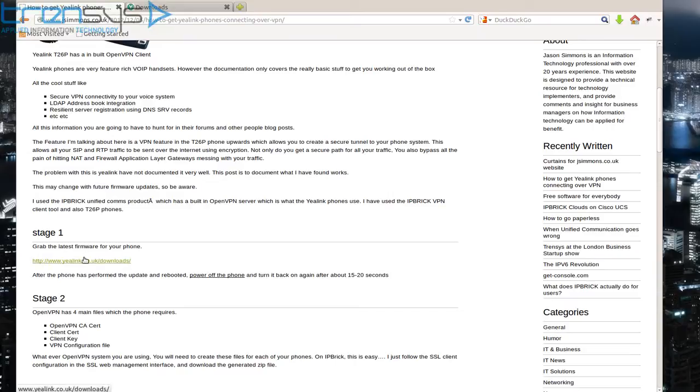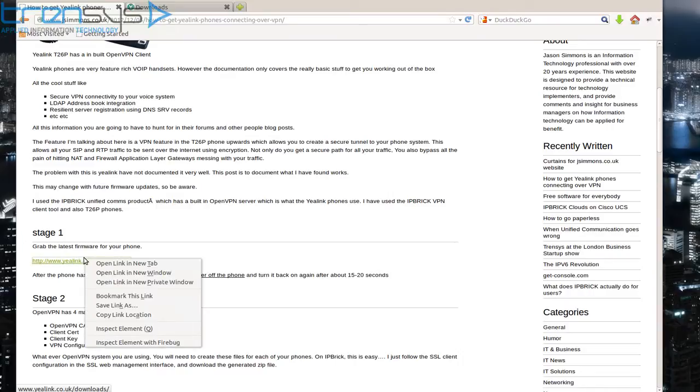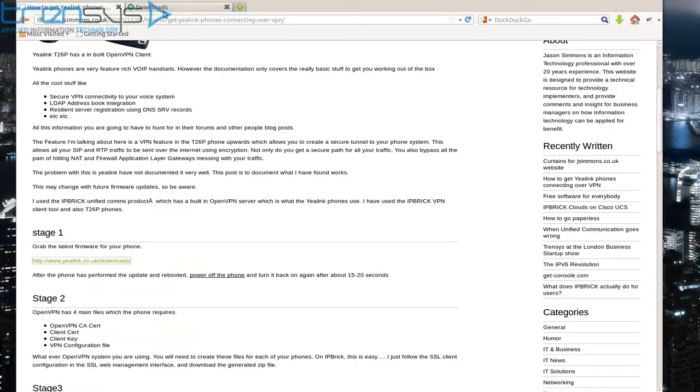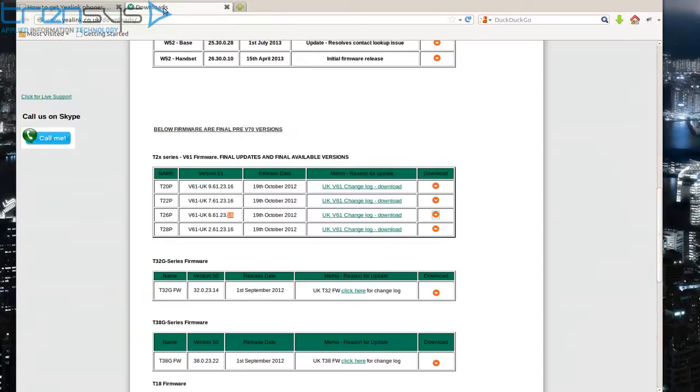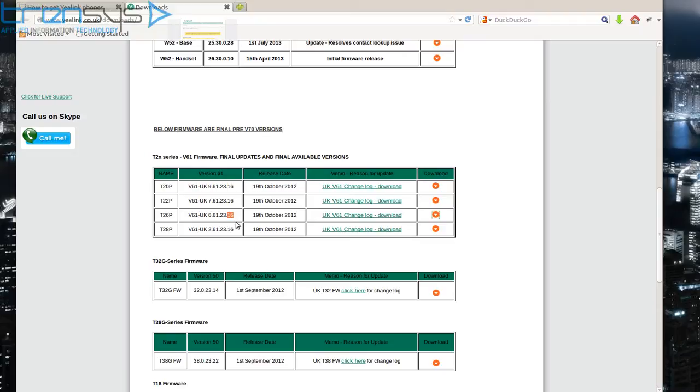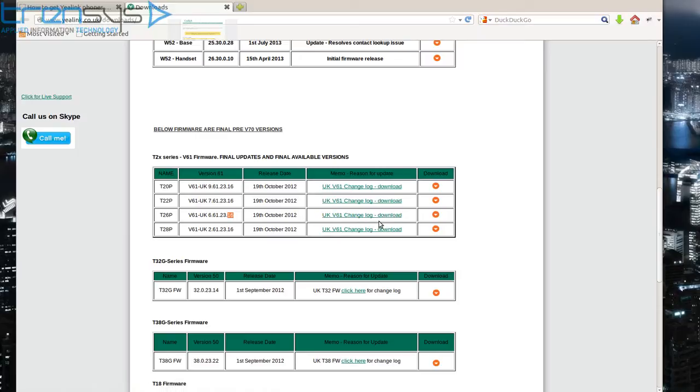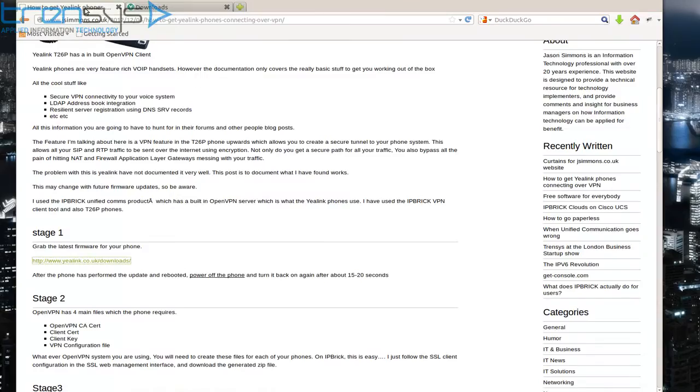One of the first stages is to check that we're running the latest firmware. The phone we have is running version 6.61.23.7, and there's a later version 1.16, so I recommend downloading that and flashing the phone before proceeding. If you go back to my article...